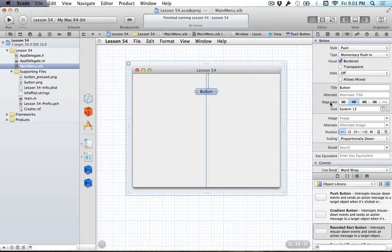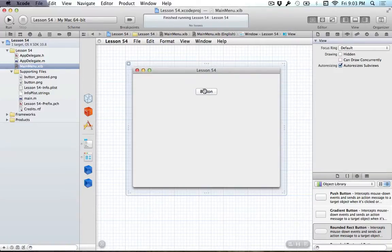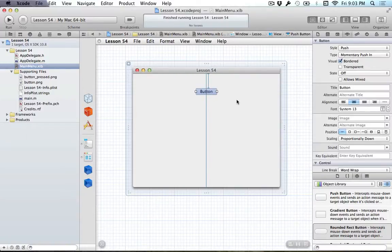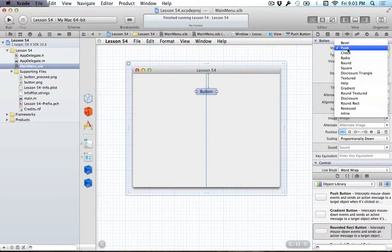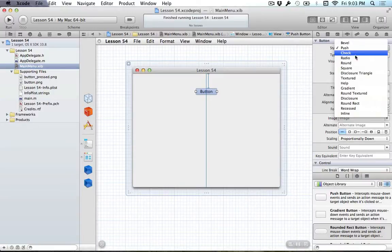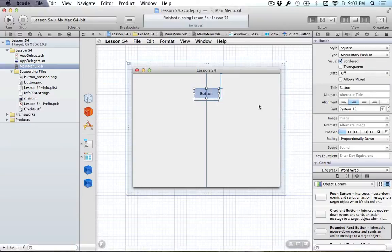Oh, I know what I can do. I can set an image on the button, right? That's what everyone can do. So, let's take this button, and because the push buttons don't really expand properly, we'll change it to, oh, I don't know, a square button, for example.